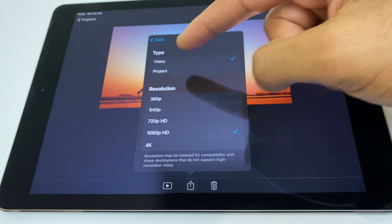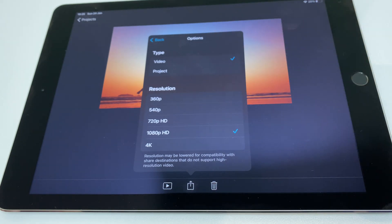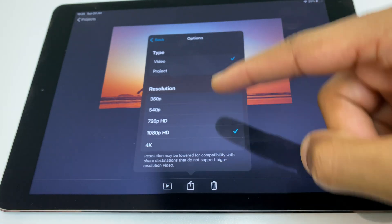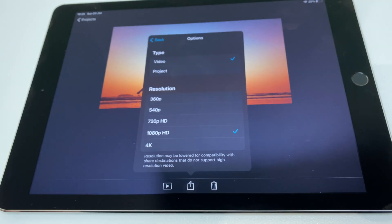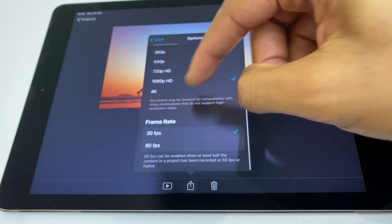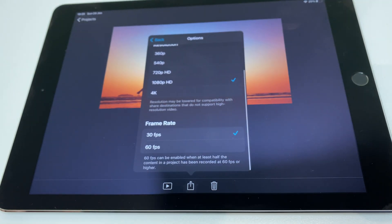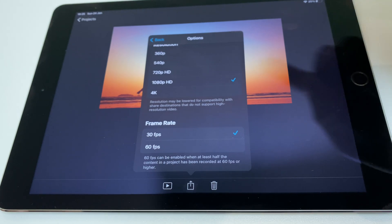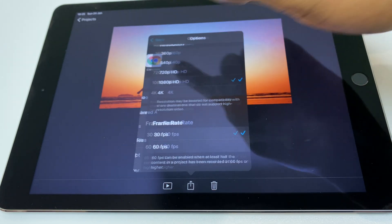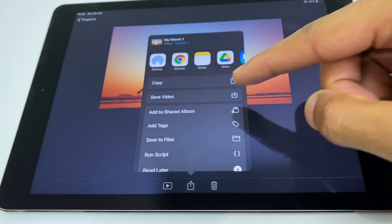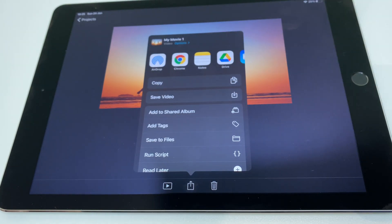Now we have video as the type and below this you can see the resolution options. If we slide down a little bit further we have the frame rate. Once you're happy with your selection, click on back and continue to save your video as per normal.